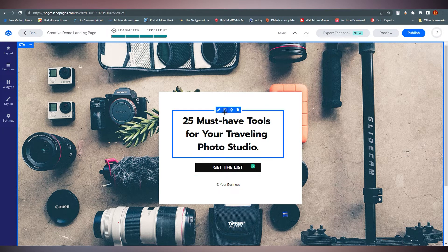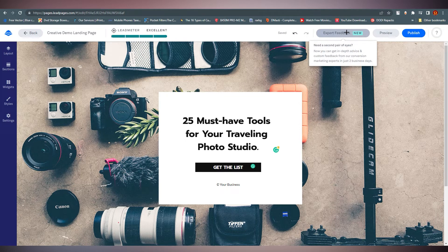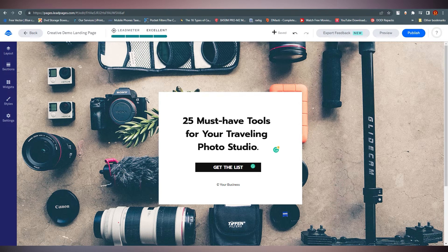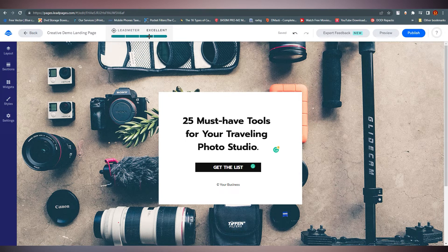You can also copy elements, move them, or delete them. On the top right corner we have Preview, Publish, and Expert Feedback options. After about 30 seconds the page is auto-saved. This is a basic overview of how the landing page editor looks.